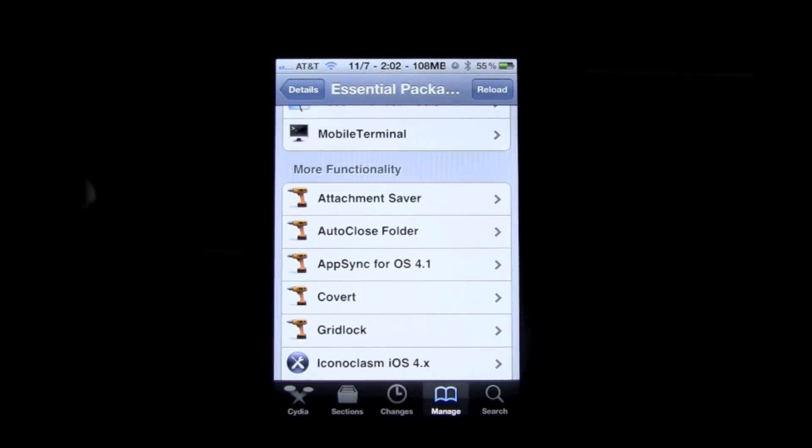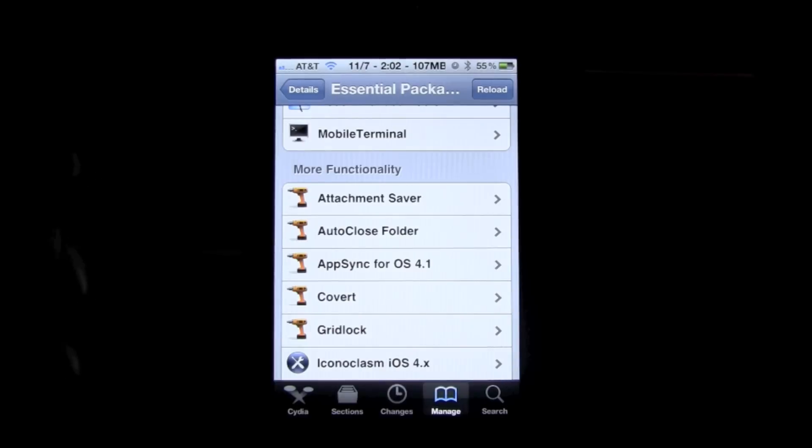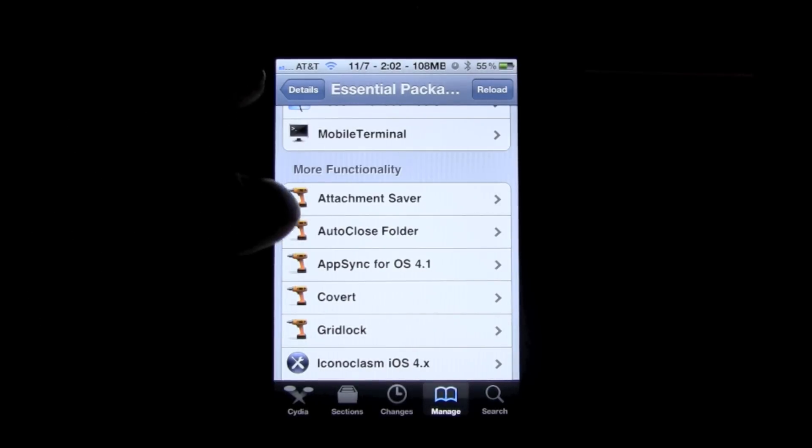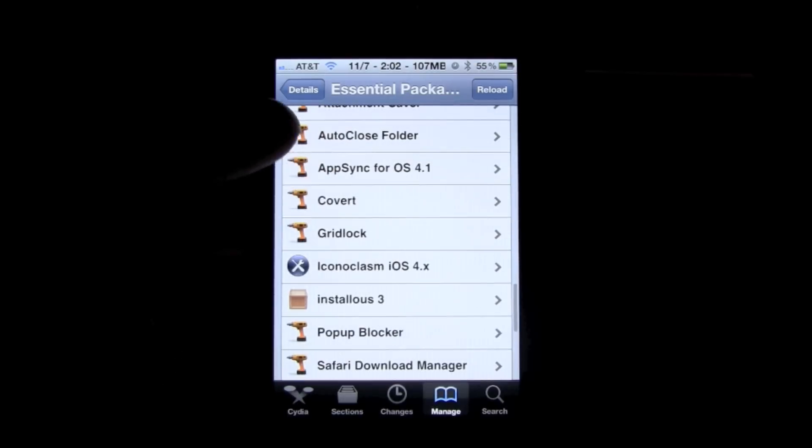But AppSync, what that will do is allow you to play pirated applications on your iPhone or iDevice. Covert, and that's private browsing in Safari.